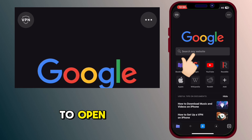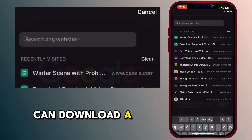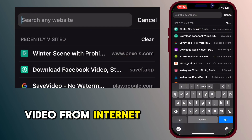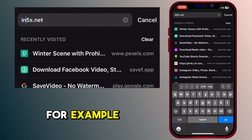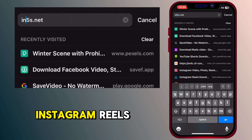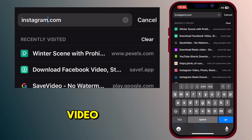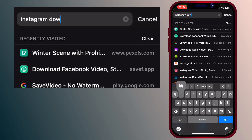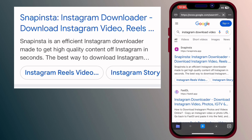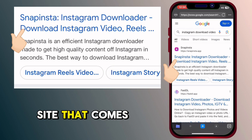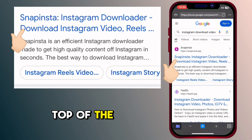Now you have to open any website that can download a video from the internet. For example, I want to download a video from Instagram Reels. So I will type 'Instagram download video' and press go. Choose the first site that comes up at the top of the search page.